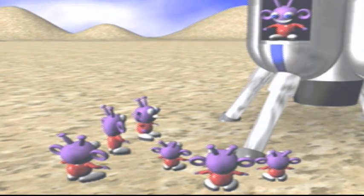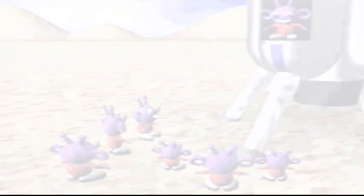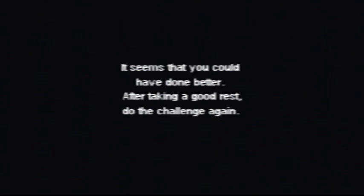And that is it for Let's Play Gubble, looks like you guys. The end. It says it right there. First archived LP. I'm not surprised. However—what? However? It seems that you could have done better. After taking a good rest, do the challenge again. No. Hell no. No. No. No.